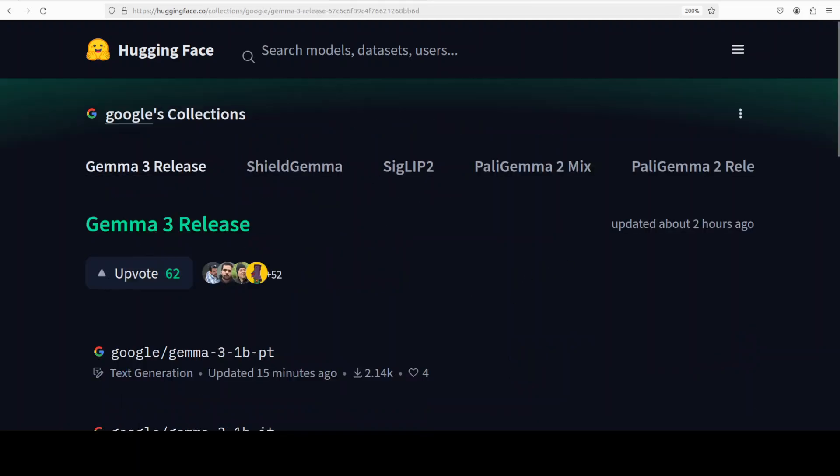Now before I do that let me give you a very brief quick overview of this model family. So Gemma is a family of lightweight state-of-the-art open models from Google built from the same research and technology used to create the Gemini models and we have covered all of them in detail. This Gemma 3 family is multimodal which means that it can handle text and image input and it generates text output. It doesn't generate images by the way. The context window is huge, it is 128K given the size of the model. Another cool thing about this model is that it is multilingual and it supports 140 languages all across the globe.